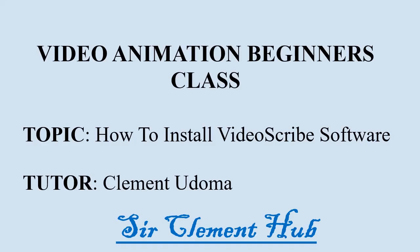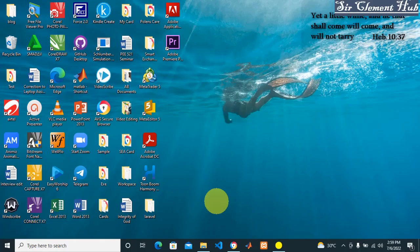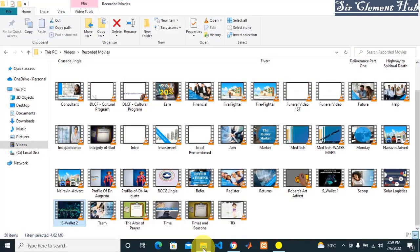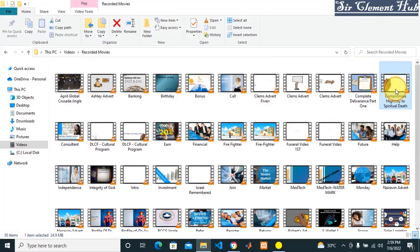Welcome to Sir Clement Hope. Today we'll be teaching on how to install VideoScribe on your system. But before we go into the topic, let's look at some videos created with VideoScribe. The first video here is a video on compromise.